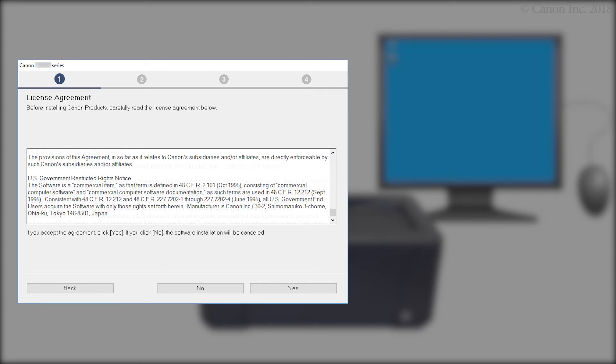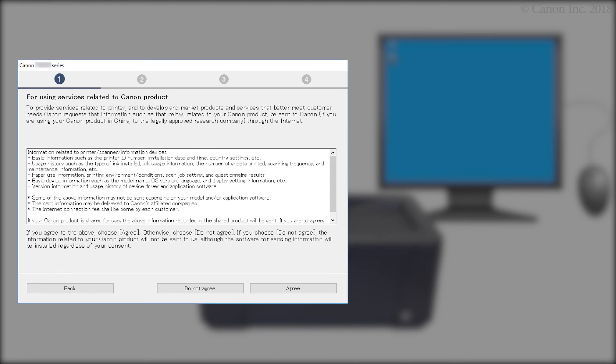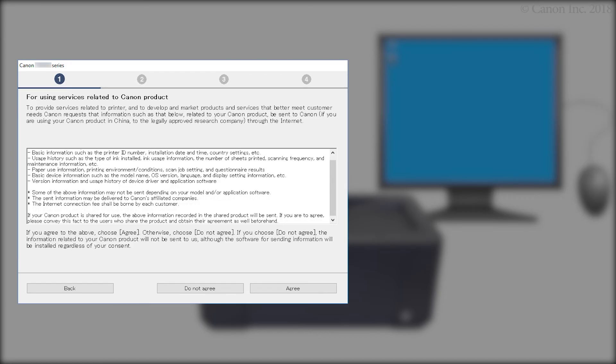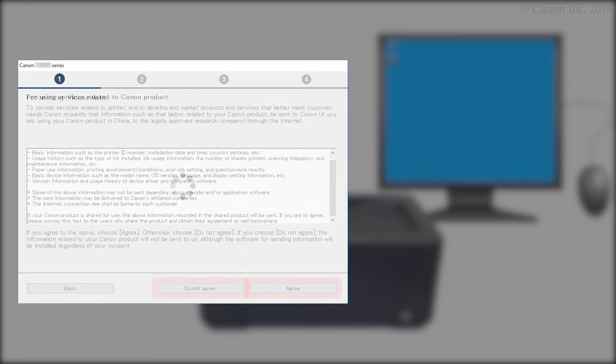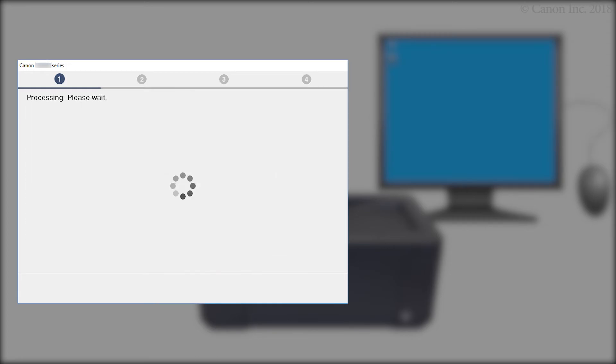Read the terms. Then, click Yes. If you click No, the software will not install. On the Services Related to Canon Product screen, click Do Not Agree or Agree. The printer can be used regardless of your selection.